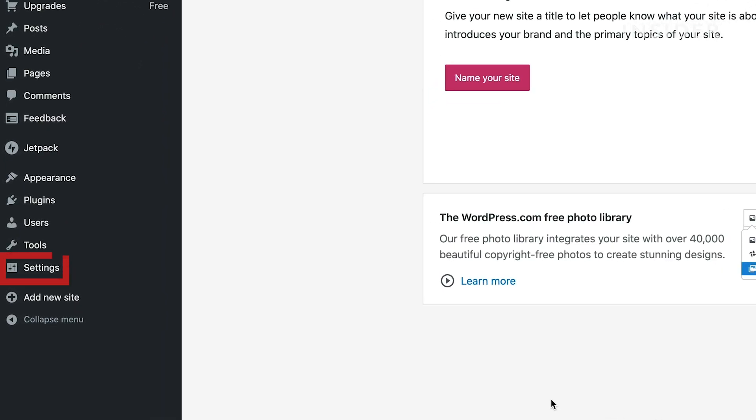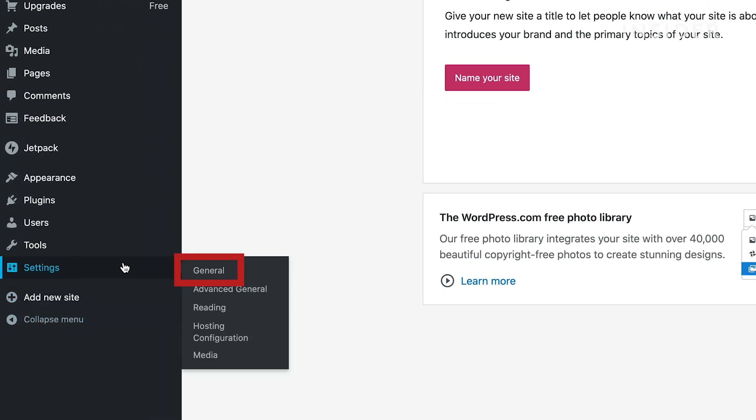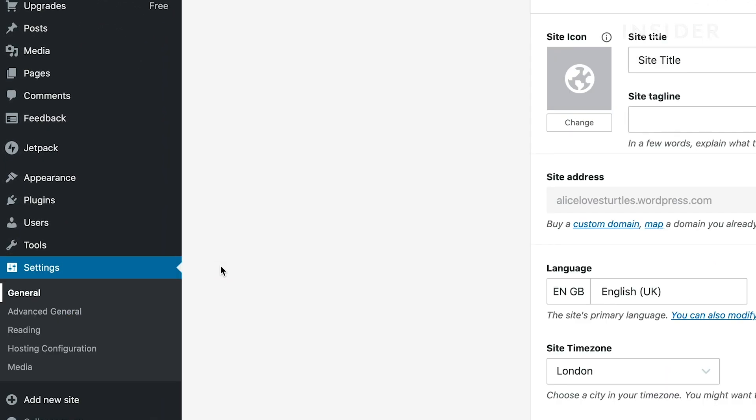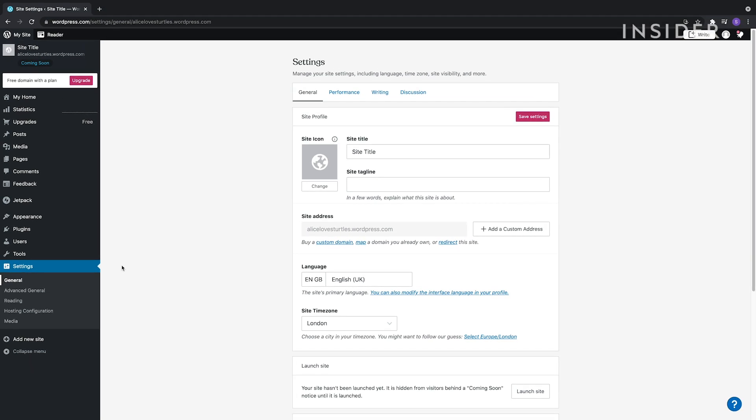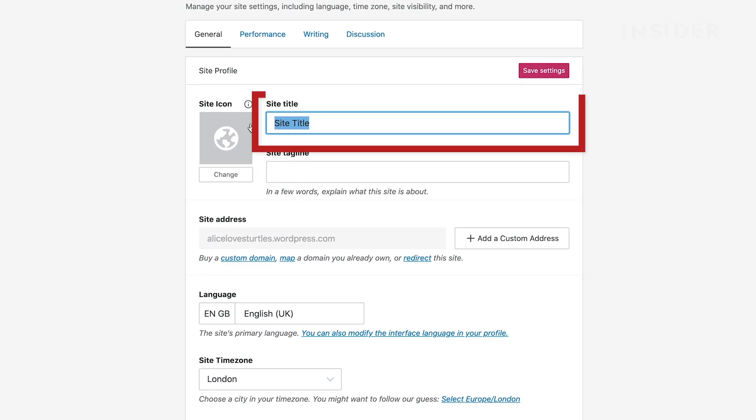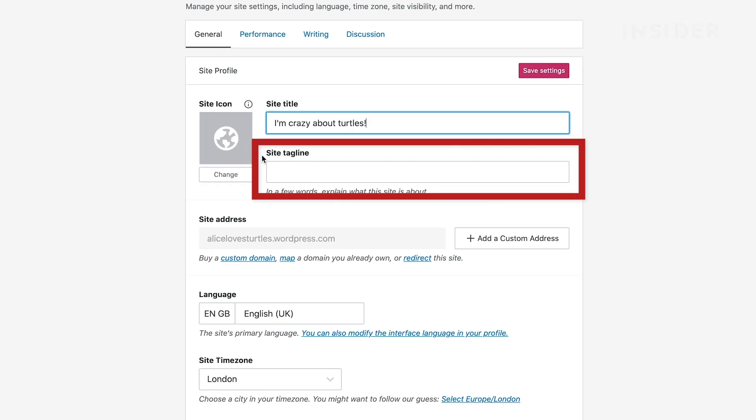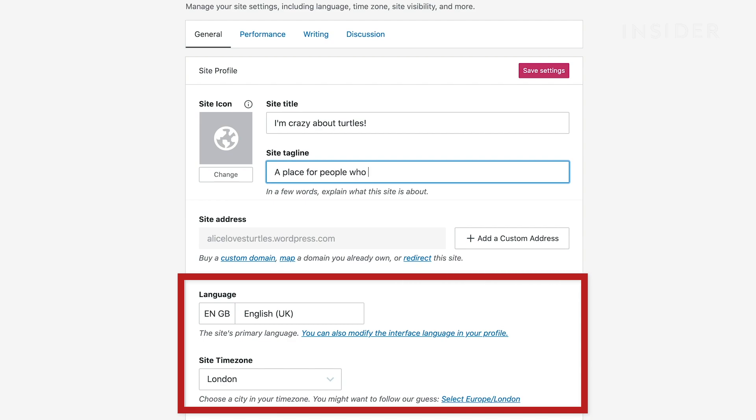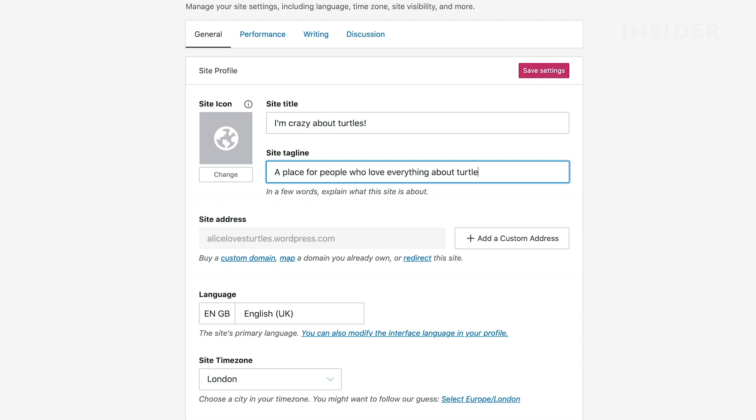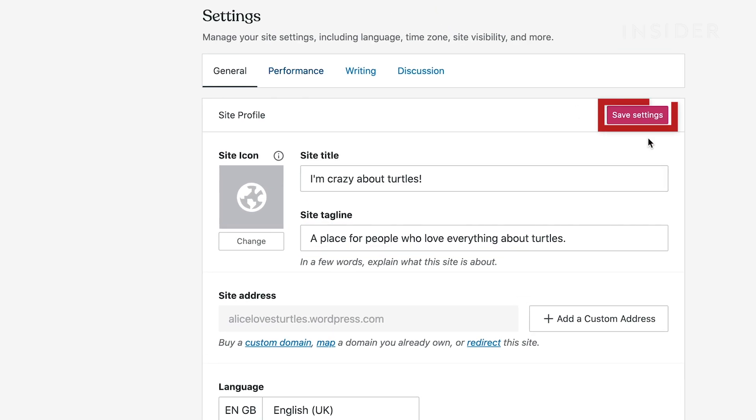Go to Settings on the left here, and click General. You can change your site title here, add a tagline, and adjust time zone and language settings. Click Save Settings when you're done.